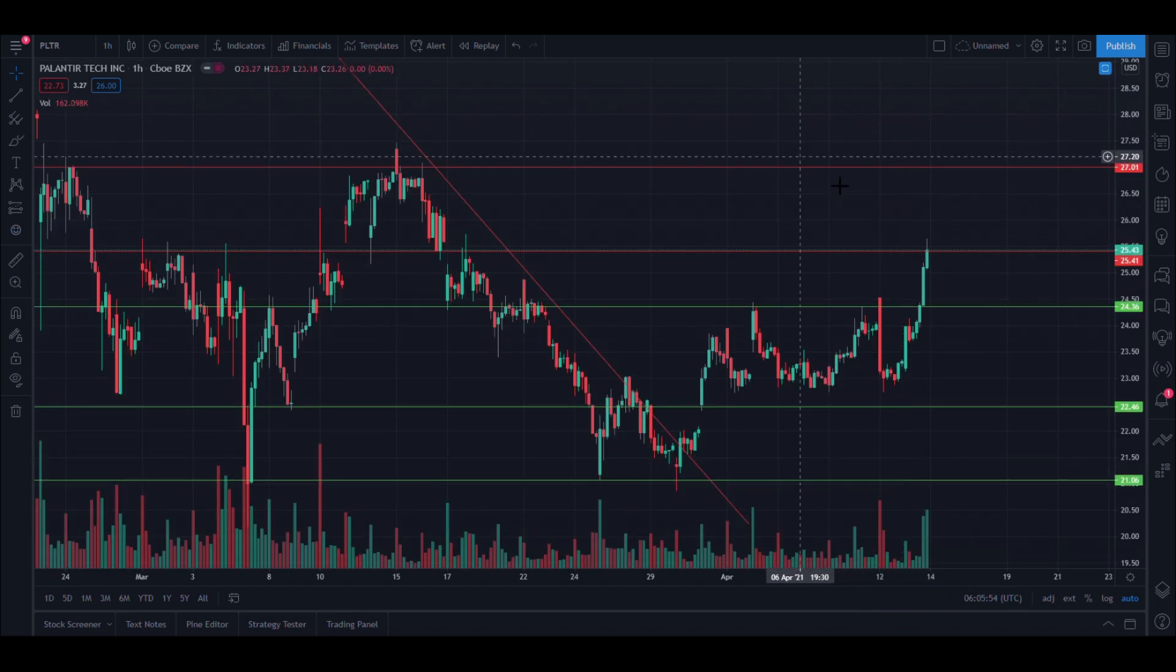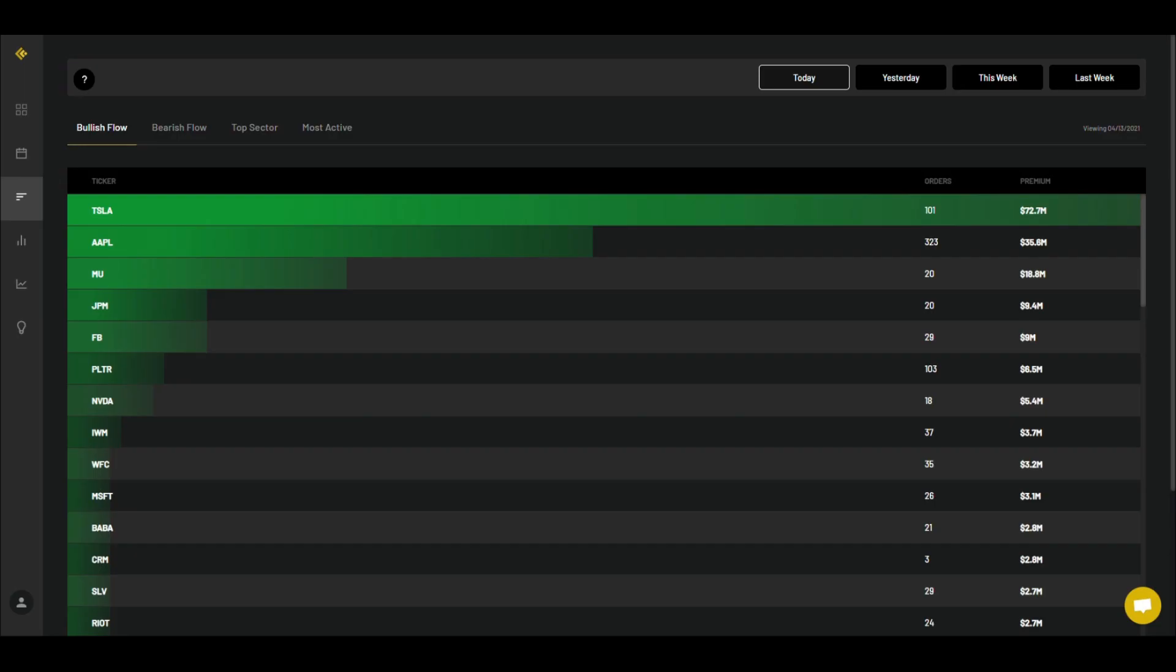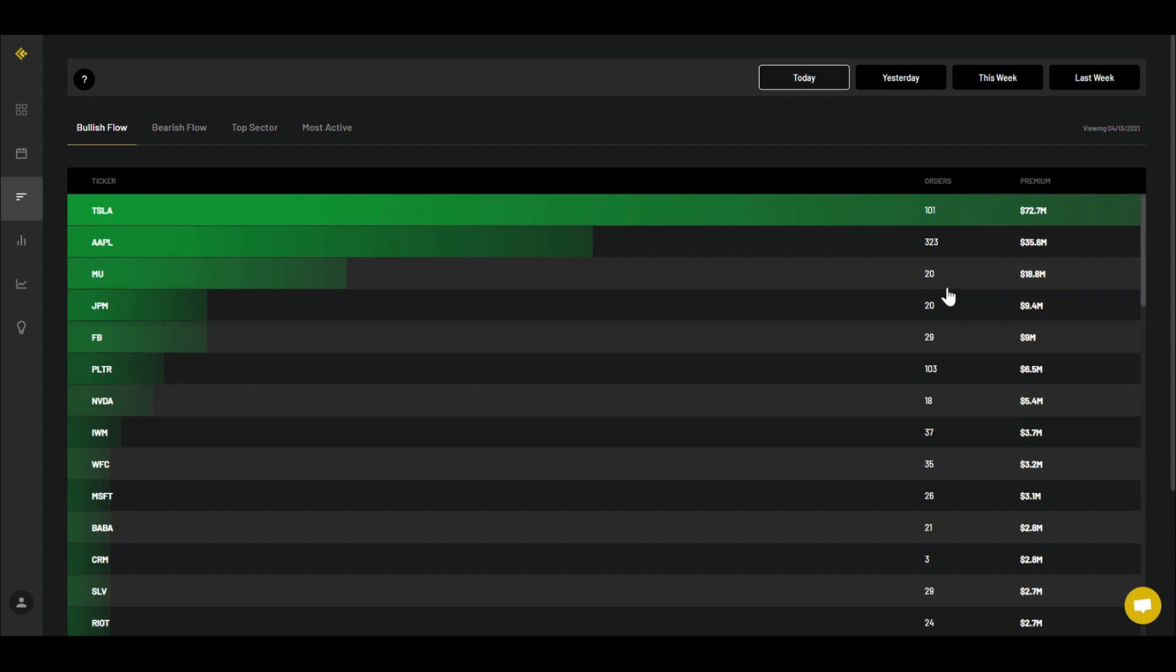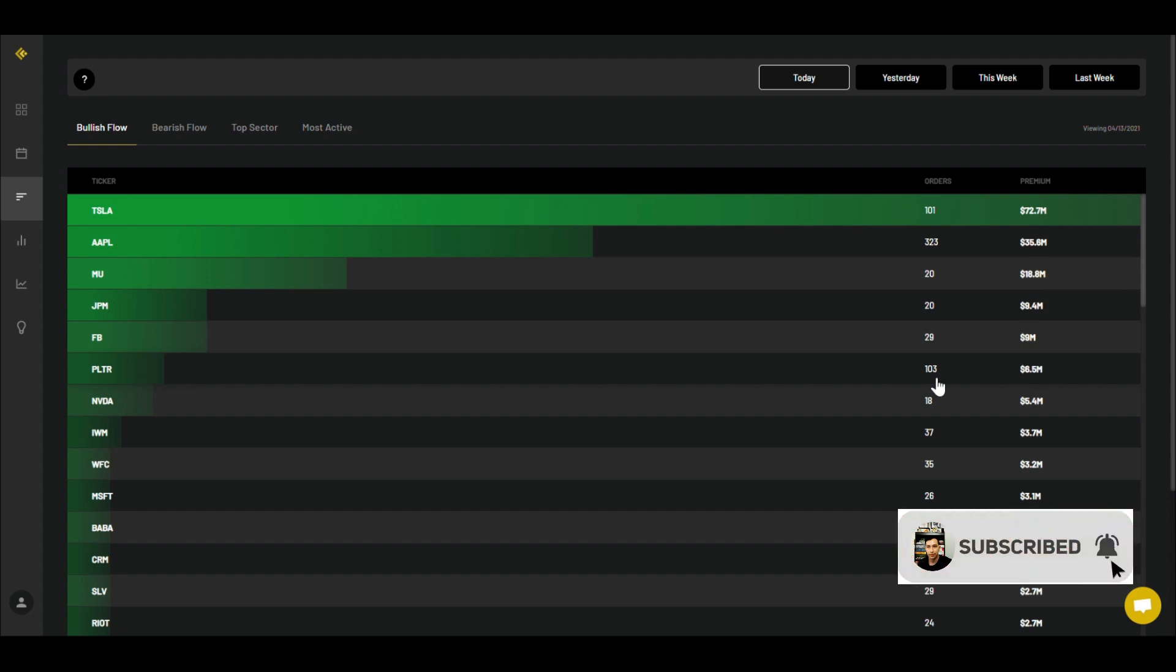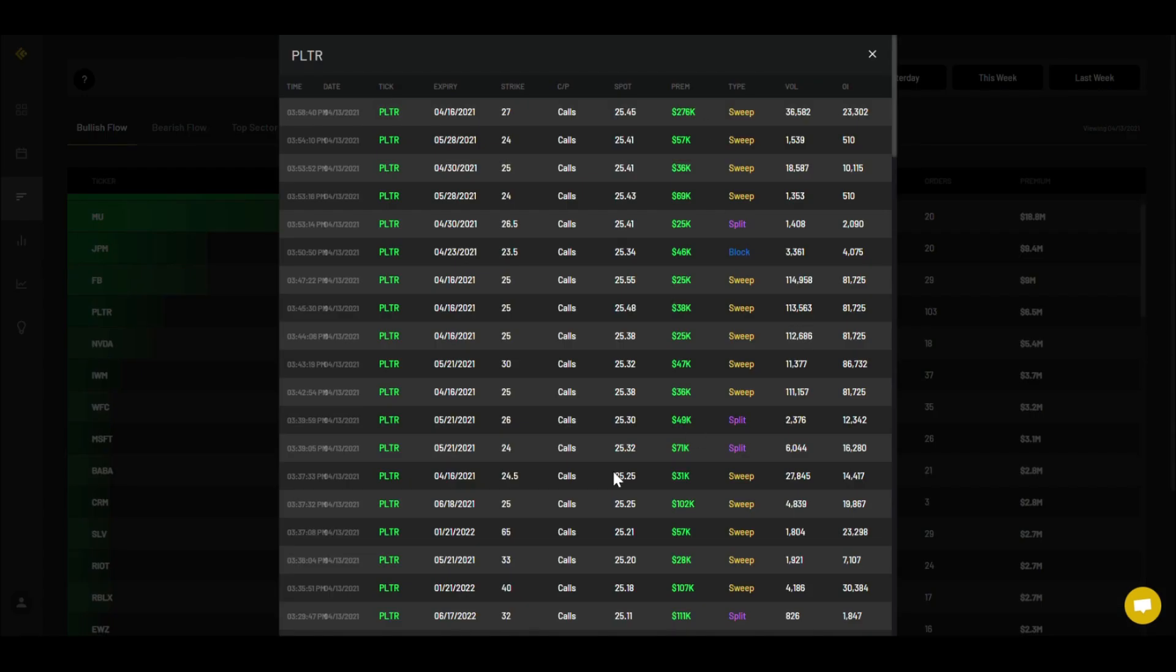Let's take a look at the options. As you can see, Tesla was a clear winner today with $72.7 million in premium call orders that came in, Apple number two, Palantir not number five but almost in top five. 103 orders today, which is a lot more than its average. Its average has been around $1-something million the past couple days. You can see $6.5 million in premium call orders today.